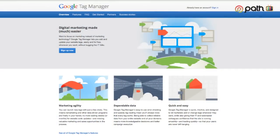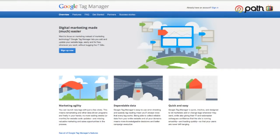We are talking today about Google Tag Manager. So, what is this Google Tag Manager?